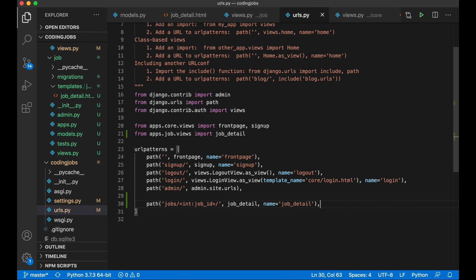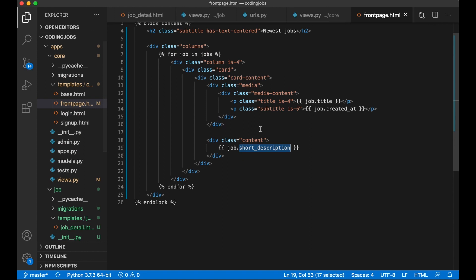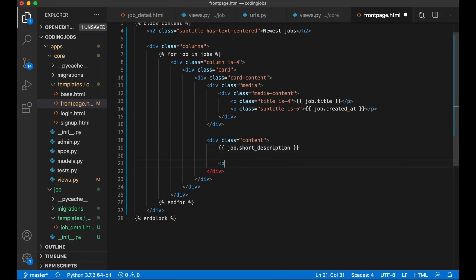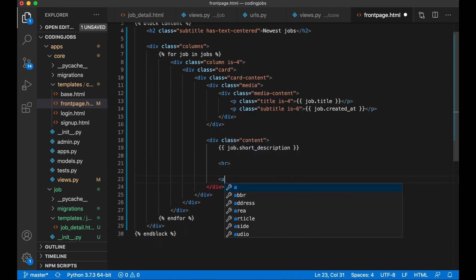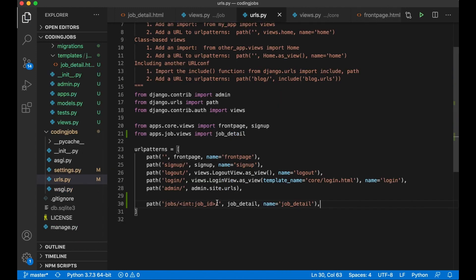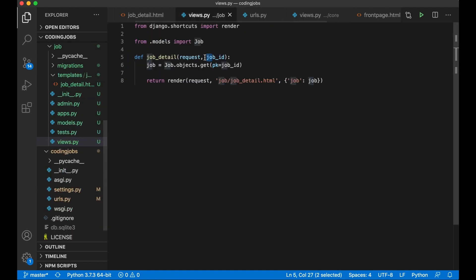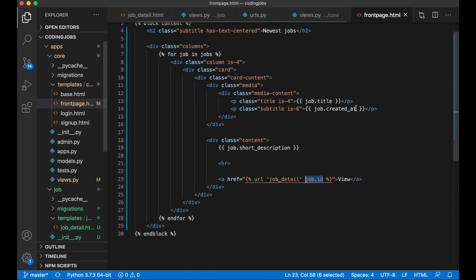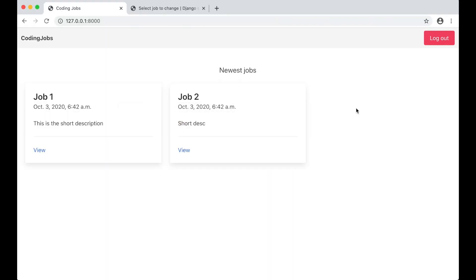Back in the front page template, I add a link to the job detail page using an anchor tag with the URL template tag: href="{% url 'job_detail' job.id %}". After saving and refreshing, a 'View' link appears for each job card. Clicking it navigates to the detail page.